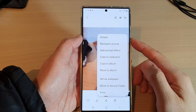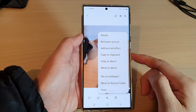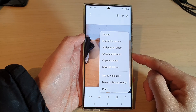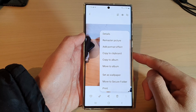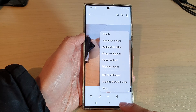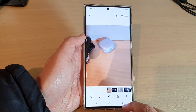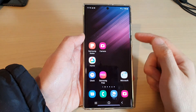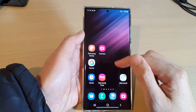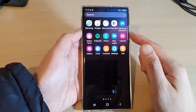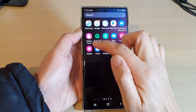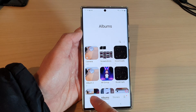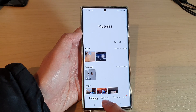How to copy a picture or photo to the clipboard on the Samsung Galaxy S22 series. First, tap on the home button to go back to the home screen. On the home screen, swipe up to go into the app screen and open up the Gallery app. In Gallery, you can tap on the Pictures tab or the Albums tab at the bottom.